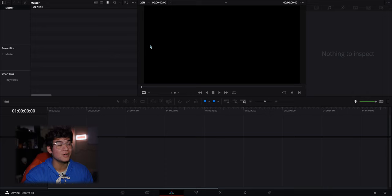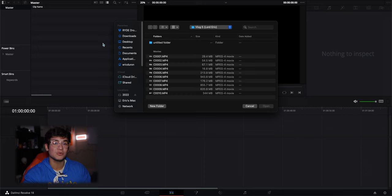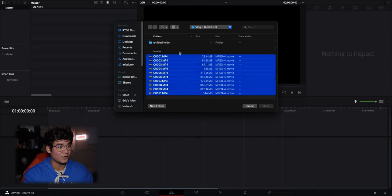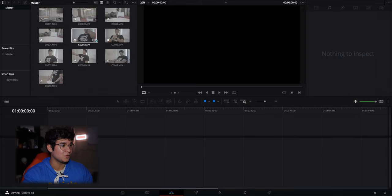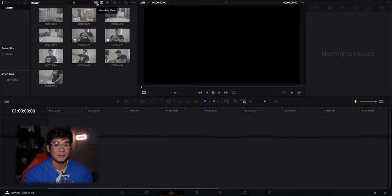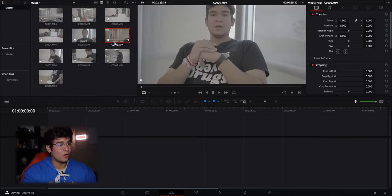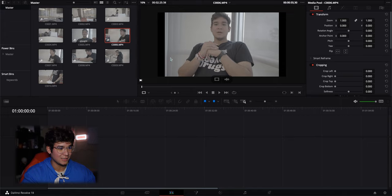Now that we have our timeline set, we can import our footage. Go to File > Import > Media. Once you have your folder selected, select all the footage you want and click Open — don't change the frame rate. All your footage will appear here. You can look at it as a list view, icon view (which I typically prefer so I can see the footage right in front of me), or metadata view to see file names and durations.